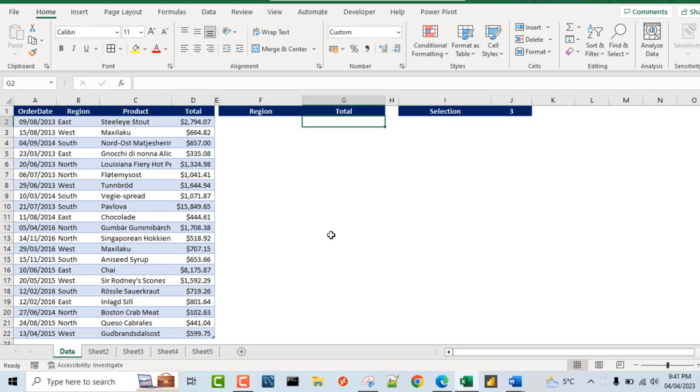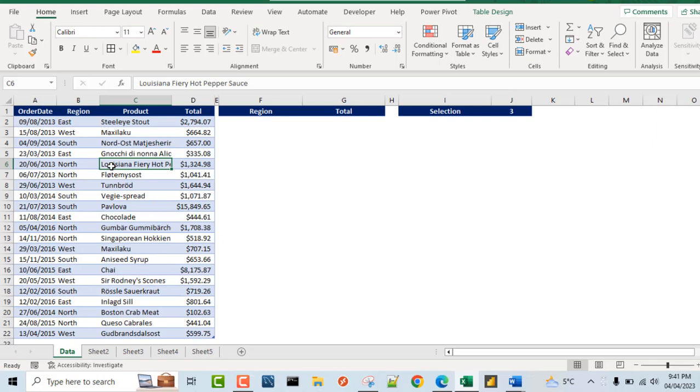Now in our sample data set in the data sheet, I've got this data set. This data set is officially stored as an Excel table. You can see the table design contextual ribbon tab, and of course we can see all the formatting that is applied.